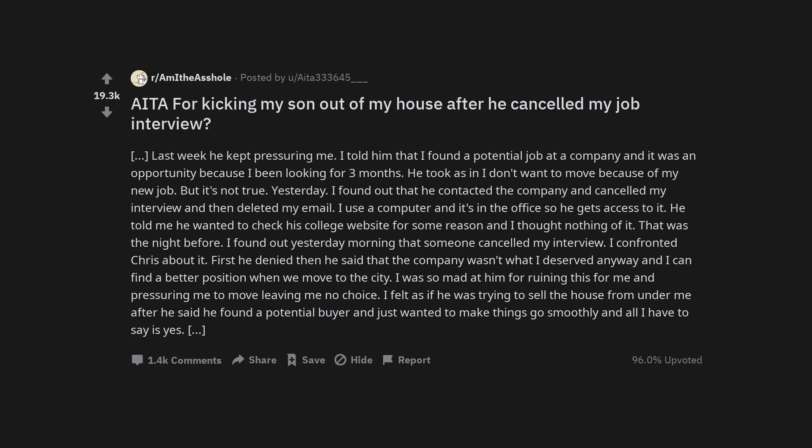First he denied then he said that the company wasn't what I deserved anyway and I can find a better position when we move to the city. I was so mad at him for ruining this for me and pressuring me to move leaving me no choice. I felt as if he was trying to sell the house from under me after he said he found a potential buyer and just wanted to make things go smoothly and all I have to say is yes.